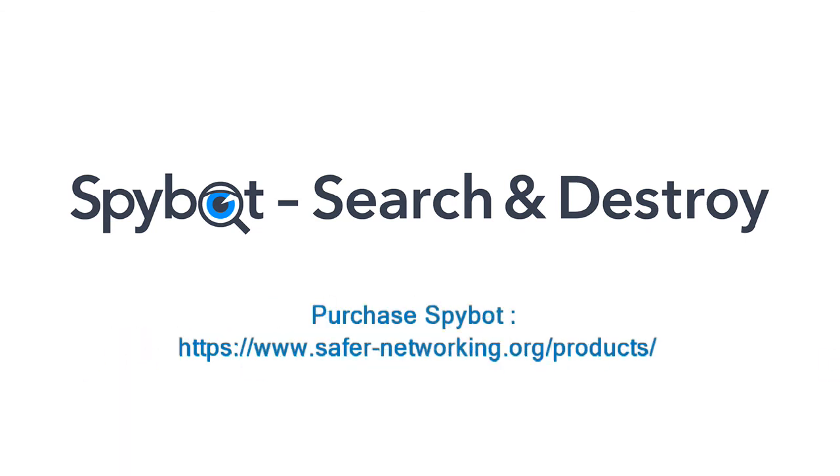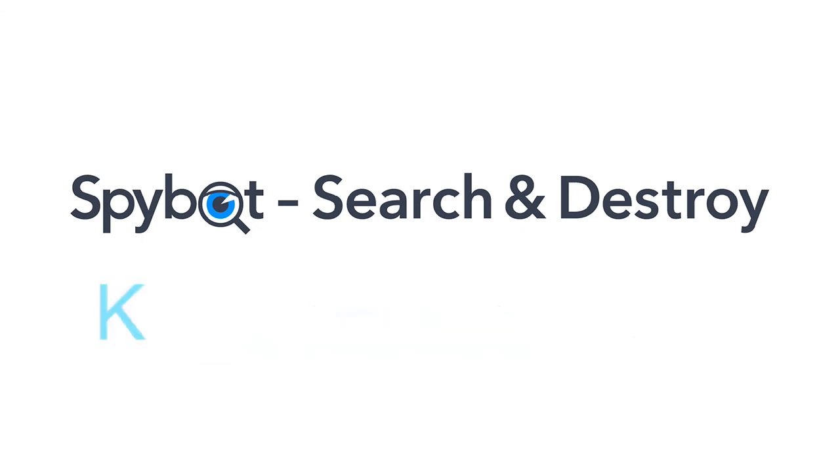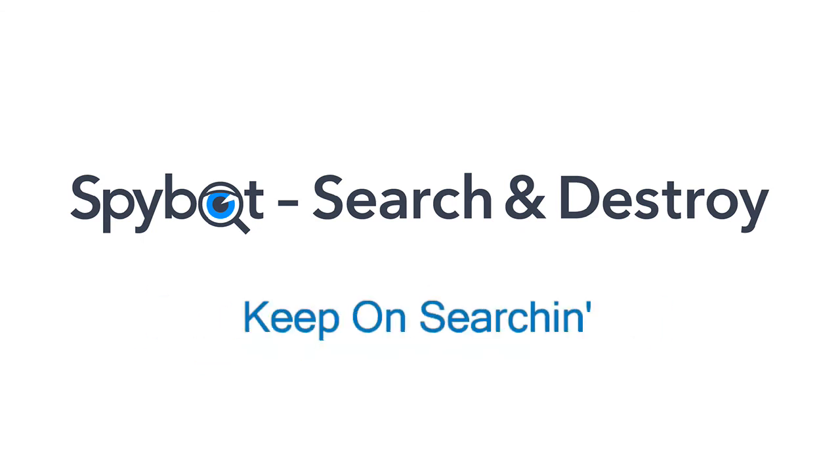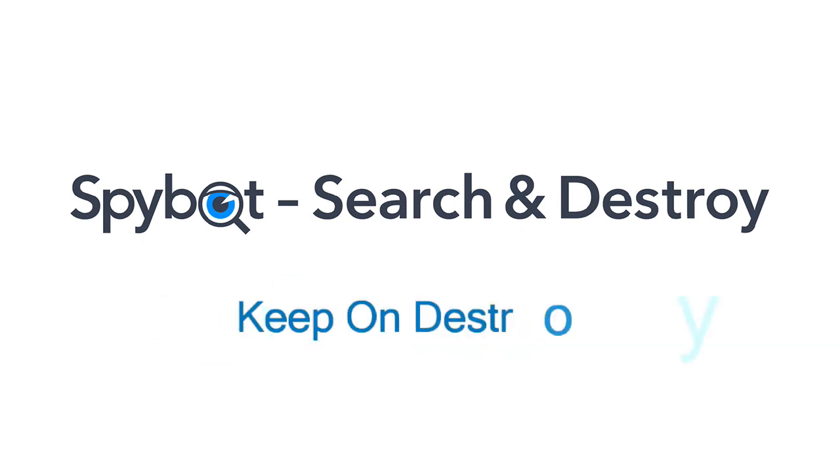I've been Rob from Team SpyBot, thanks again for watching. Stay safe, keep on searching, keep on destroying. See you guys soon.